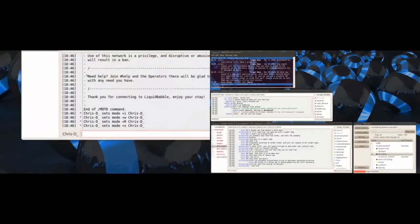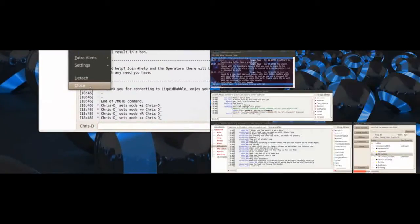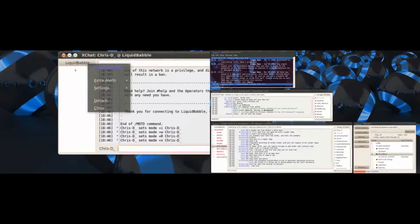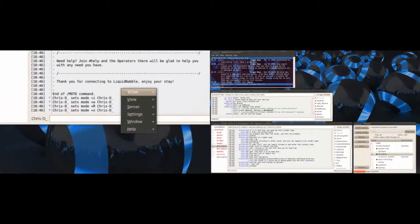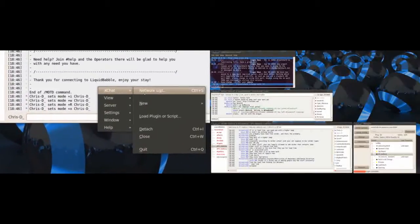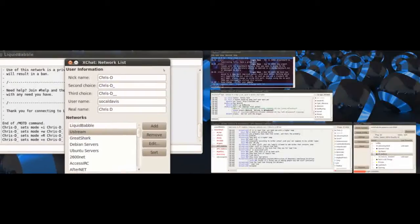Basically what you want to do is, well that's still liquid babble. What you would be presented with is this box here.